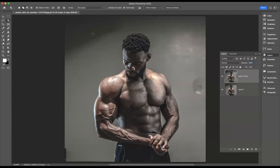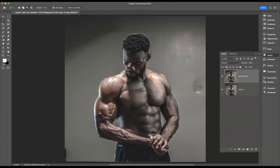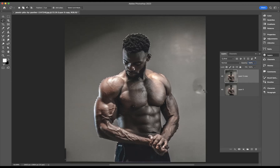With that layer still highlighted, I'm now going to come in with my Object Selection Tool and press Select Subject. That's a pretty good selection. There's a little bit down there, so I'm just going to use the Lasso Tool, making sure I've got the Subtract from Selection option highlighted, and just come through and smart up that selection a little bit.